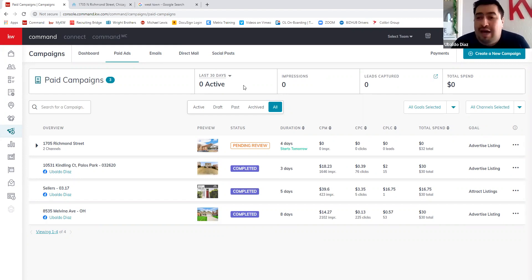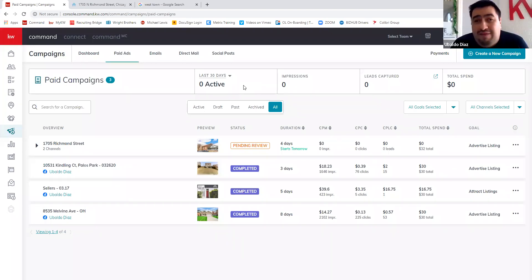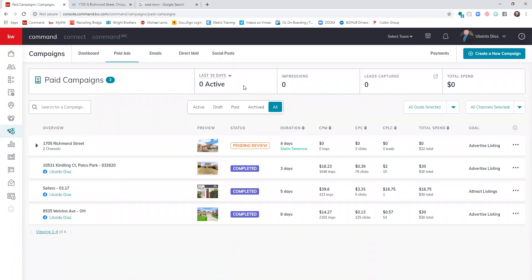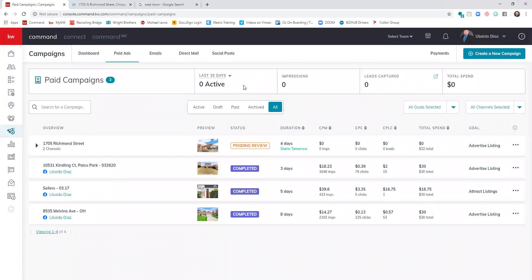Any questions before we move to the next section? Someone asked: can you run both the Facebook and KWRI algorithms at the same time? No — you have to choose one or the other. Your ad can't decipher which algorithm you want to use simultaneously. It's like a car: you're taking either a left turn or a right turn.